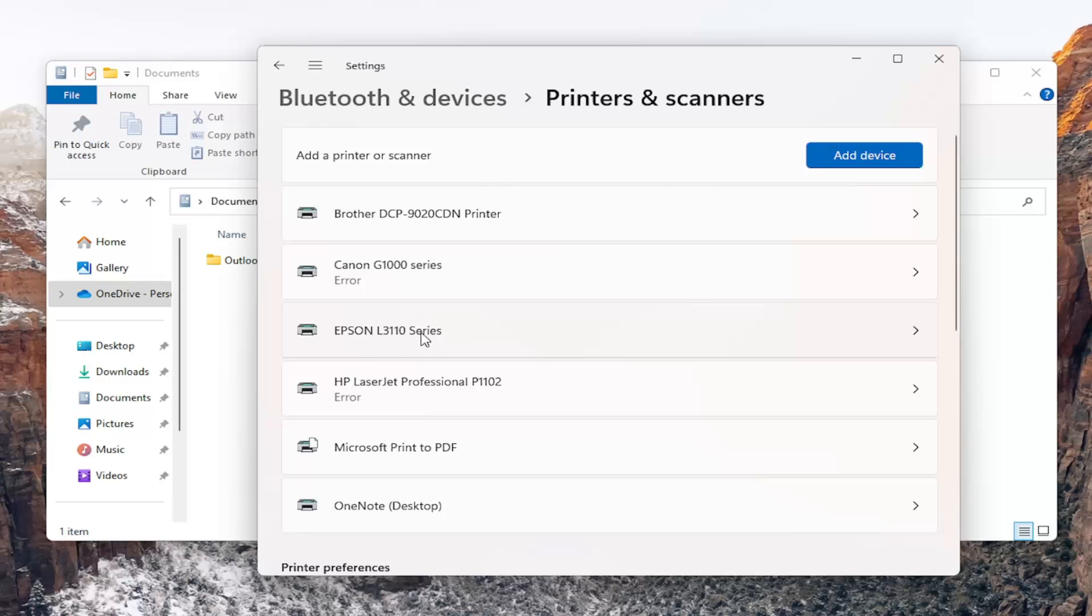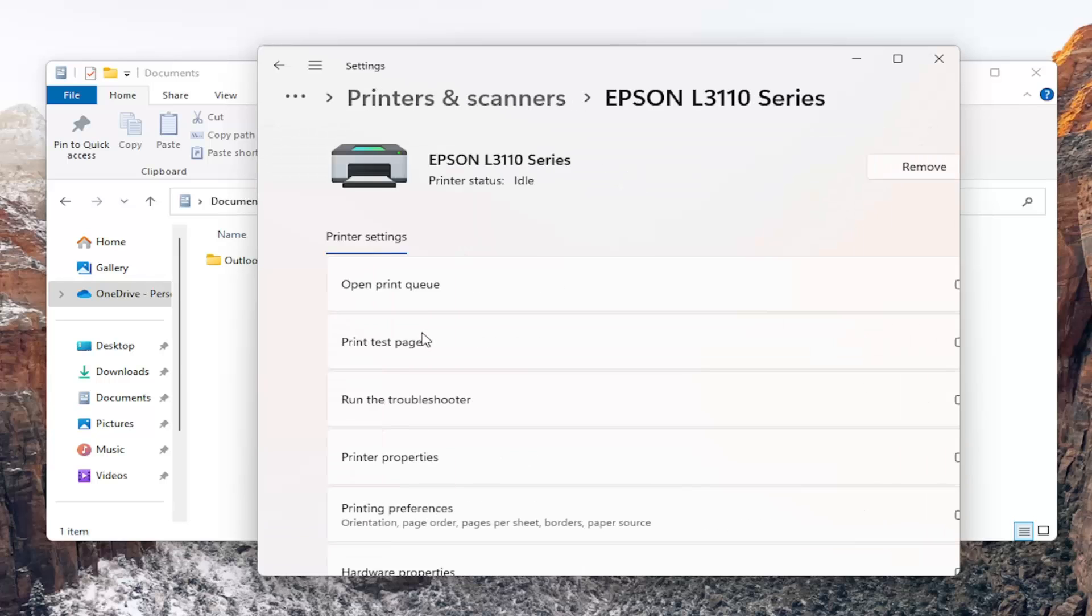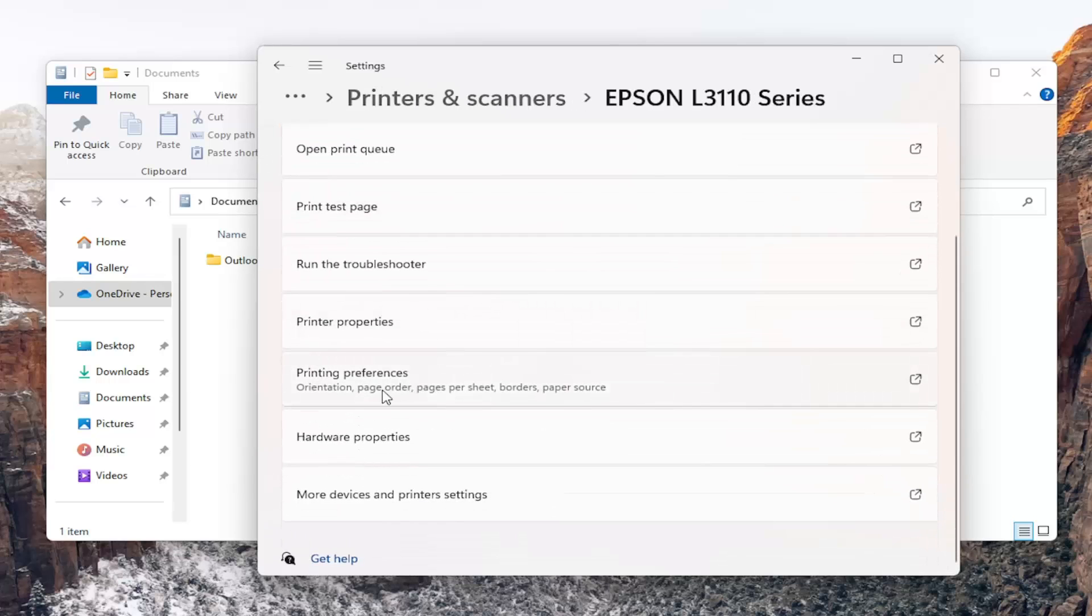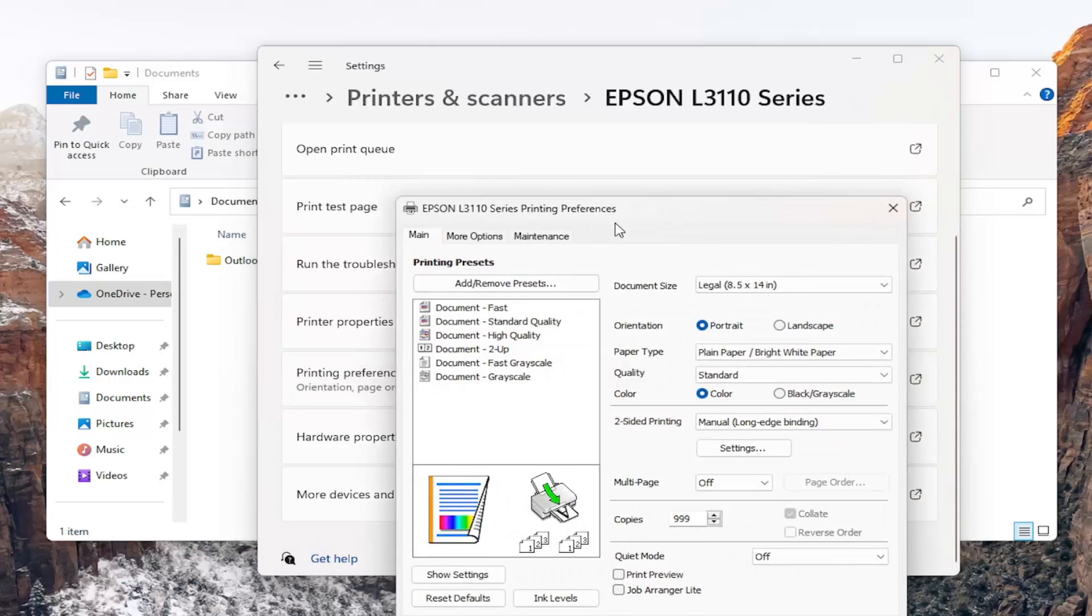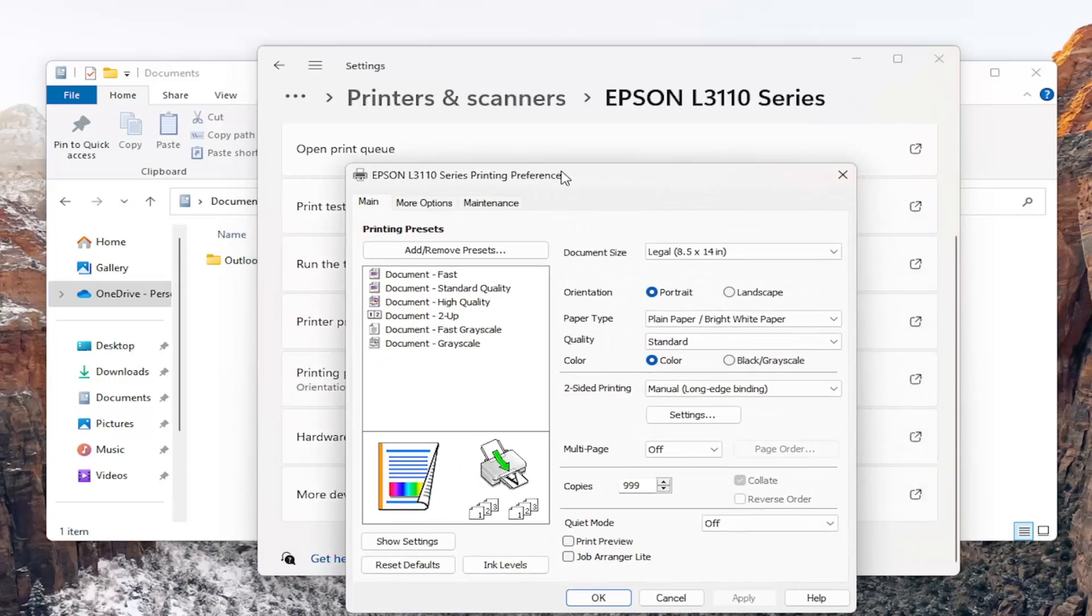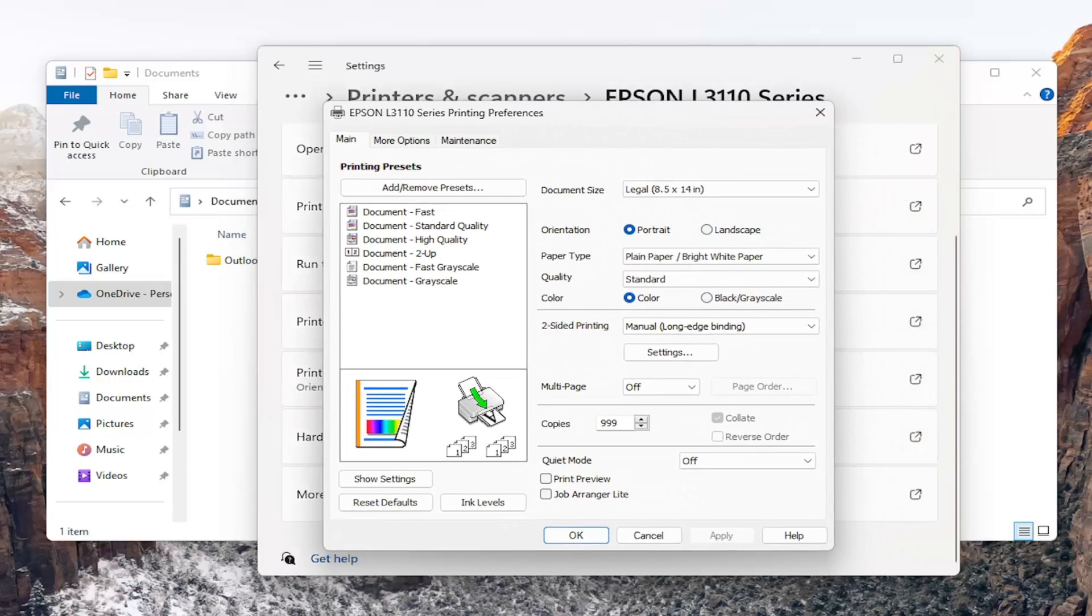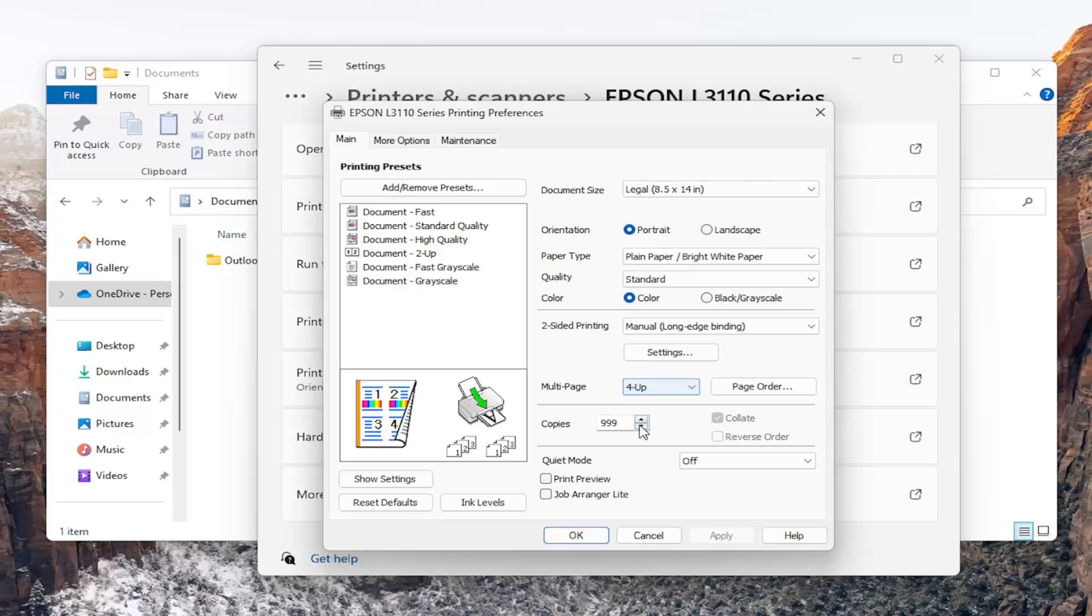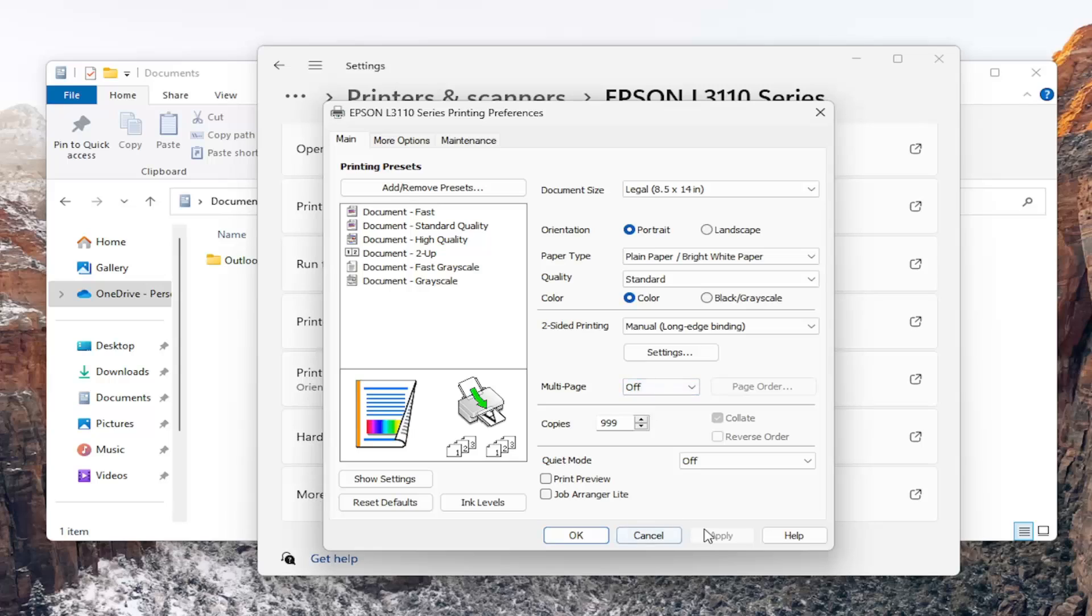Select the Epson printer, then go down and select 'Printing Preferences'. Under 'Multi-page', click the dropdown and you can select either two pages, four pages, or turn it off altogether. Once you've made your selection, select 'Apply' and 'OK' to save the change.